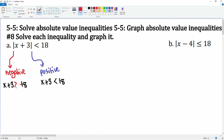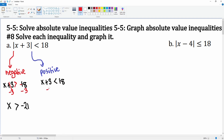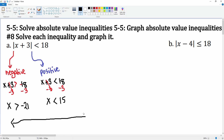Make sure you flip the symbol of the inequality for the negative case. Subtract 3 from both sides — this cancels leaving just x; negative 18 minus 3 becomes negative 21. For the positive one, subtract 3 from both sides as well, leaving x less than 15.